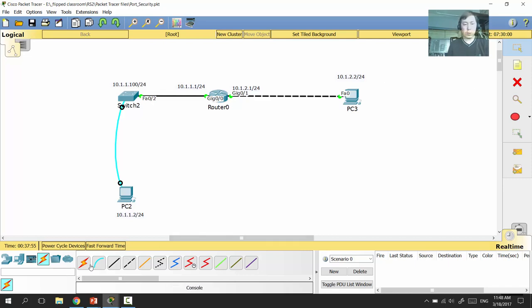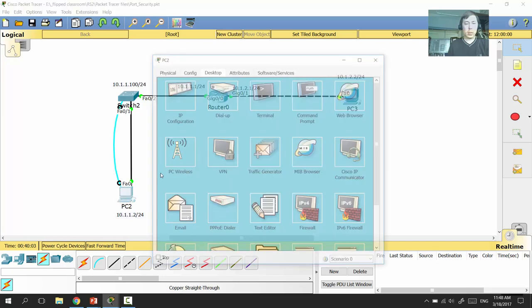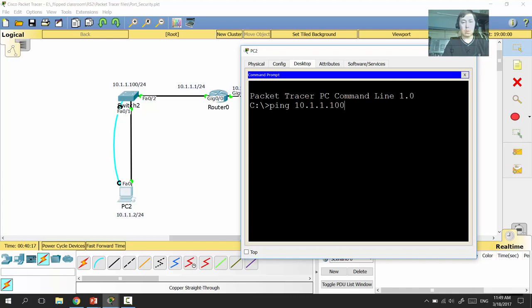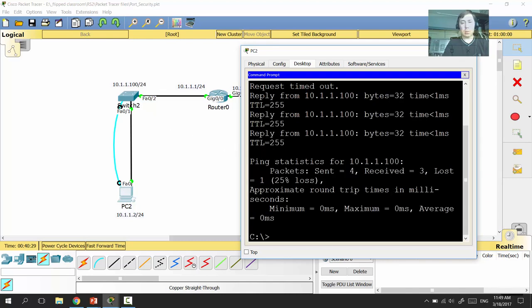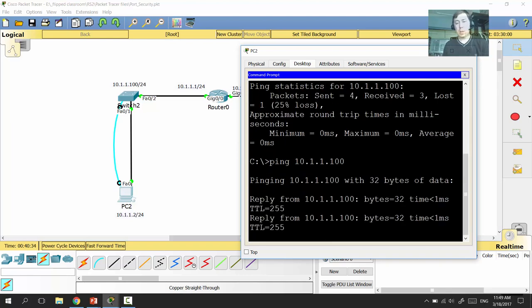Now let's connect the switch to the computer using a straight-through cable from Fast Ethernet to Fast Ethernet, and check connectivity. From PC2, we ping 10.1.1.100. The first packet is lost due to the ARP process, but all remaining packets are delivered successfully.